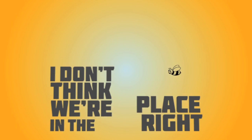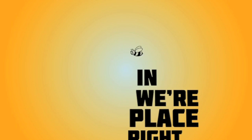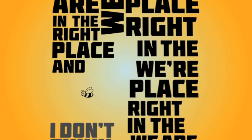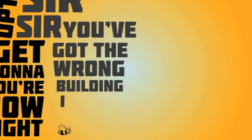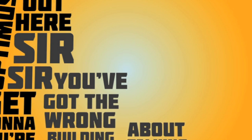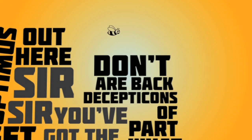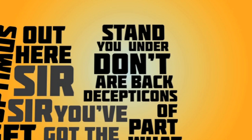Fantastic. Yes. We are in the right place, and I'm gonna talk to Optimus right now. You're gonna get Optimus out here. I'm sure you've got the wrong building. I don't know what you're talking about. And what part of the Decepticons is back that you don't understand?